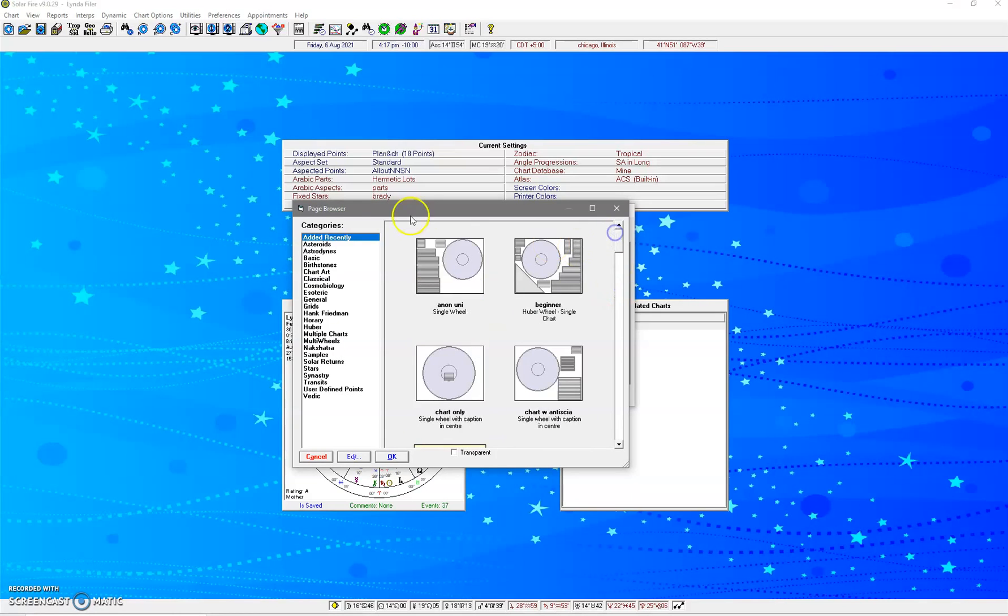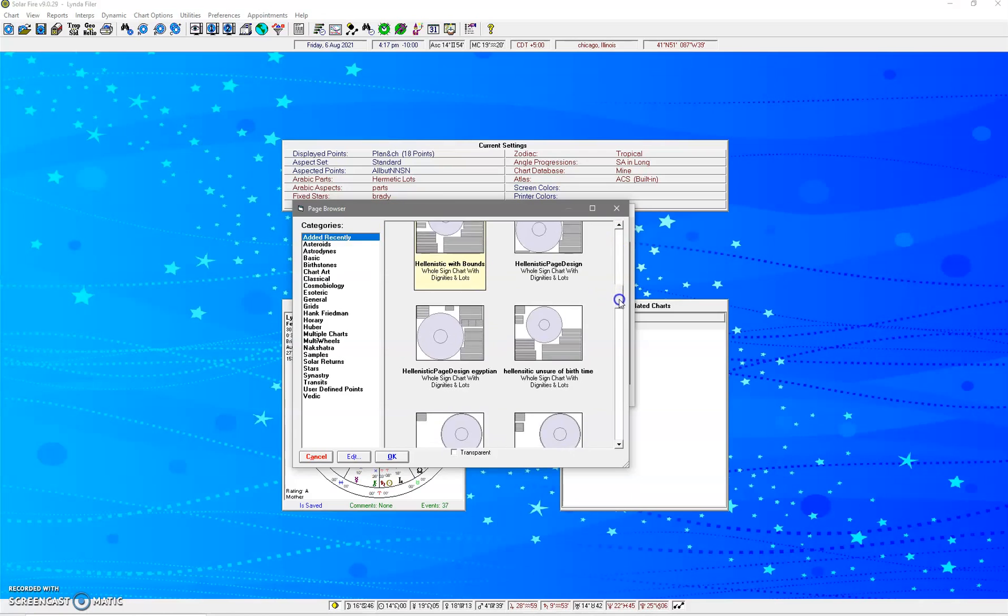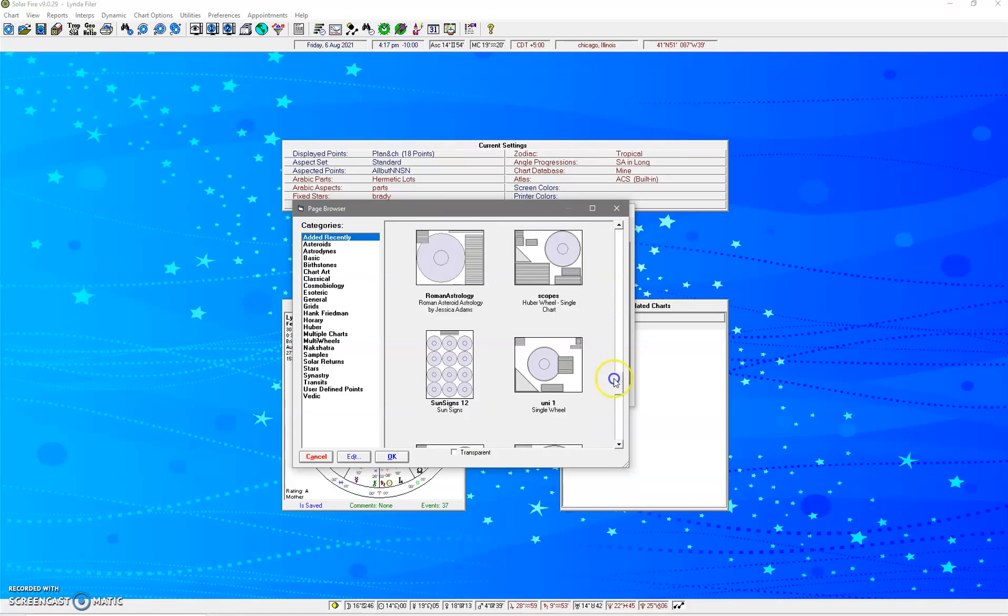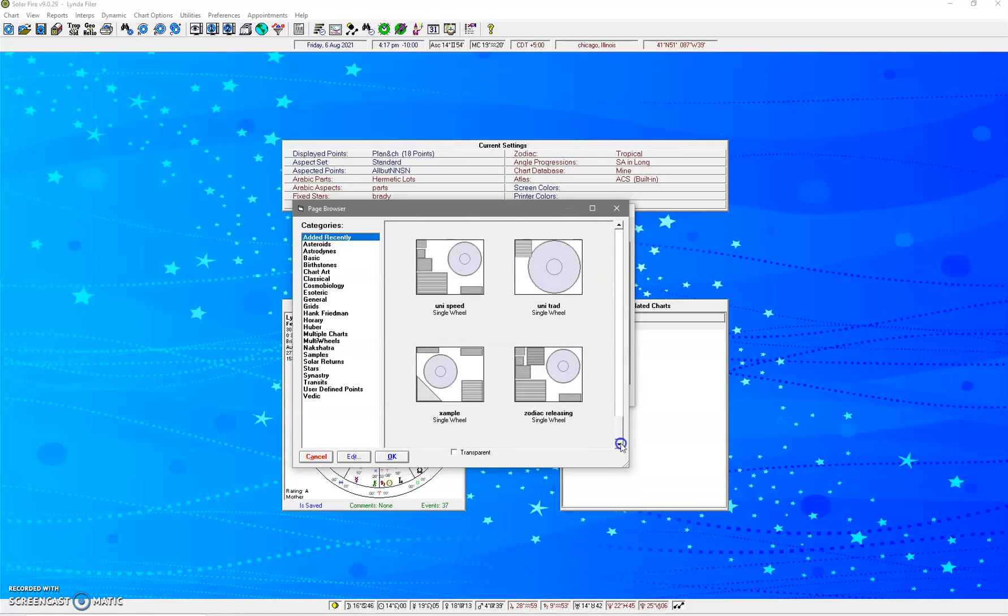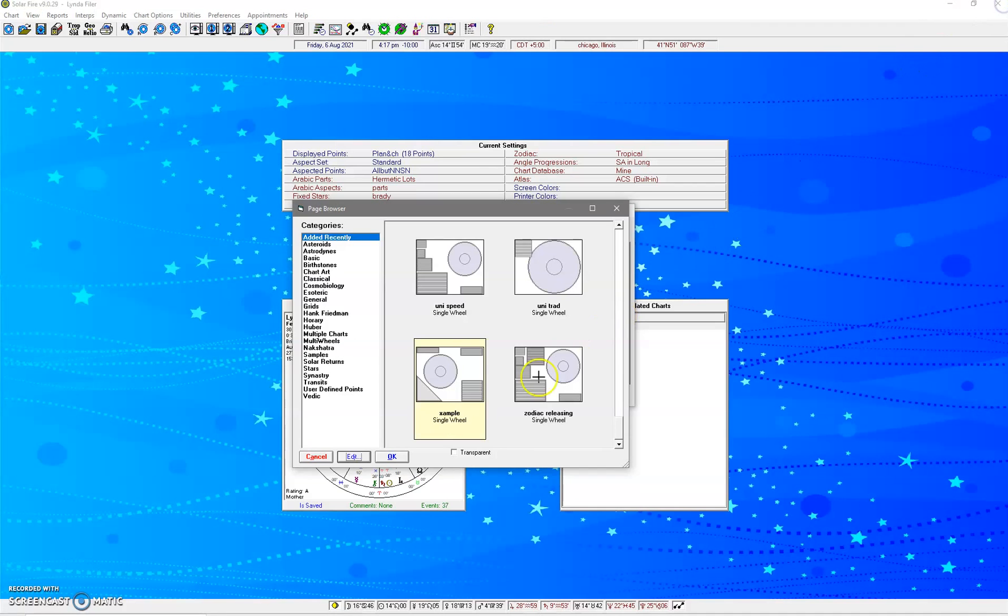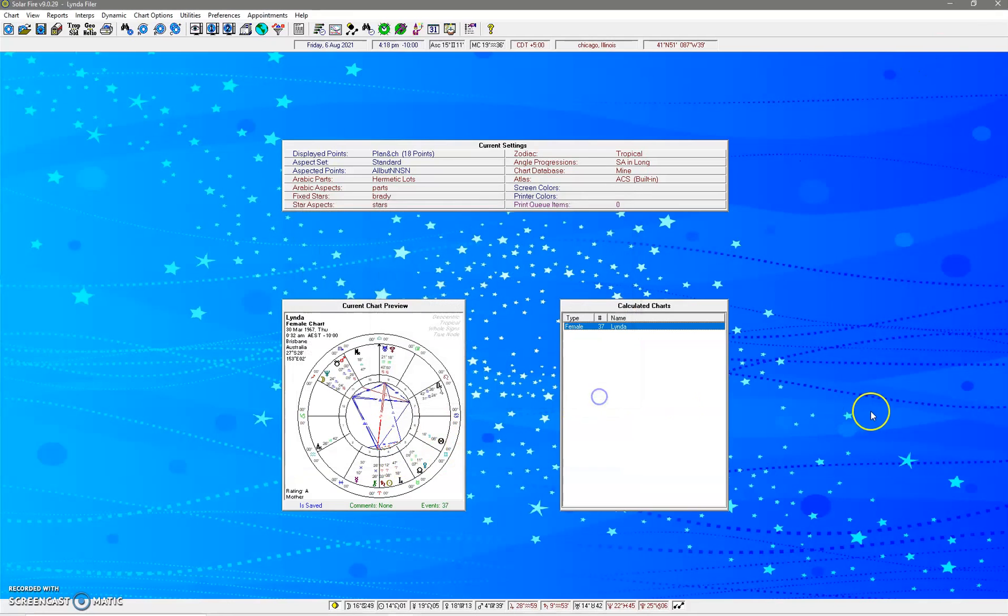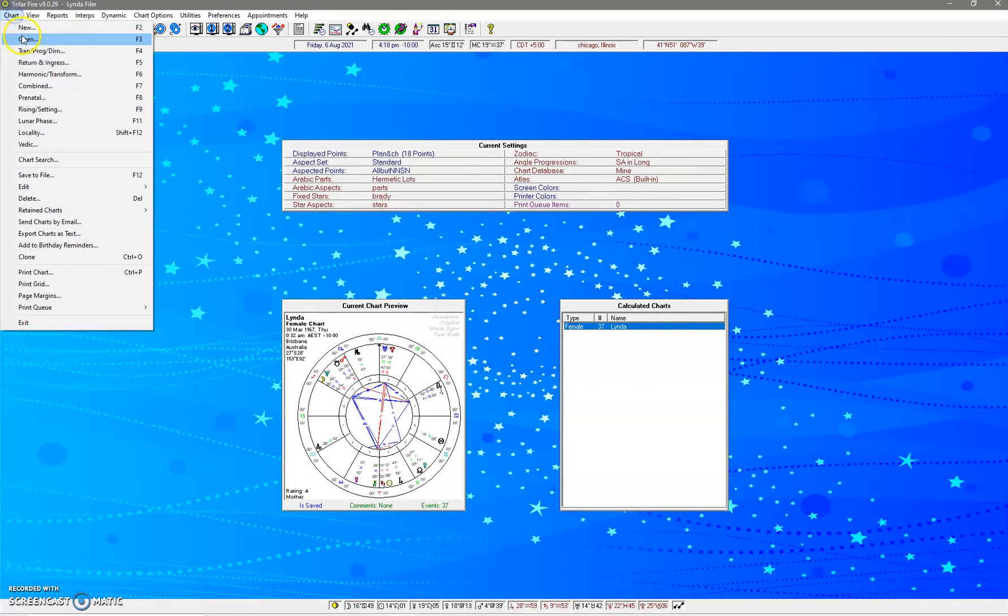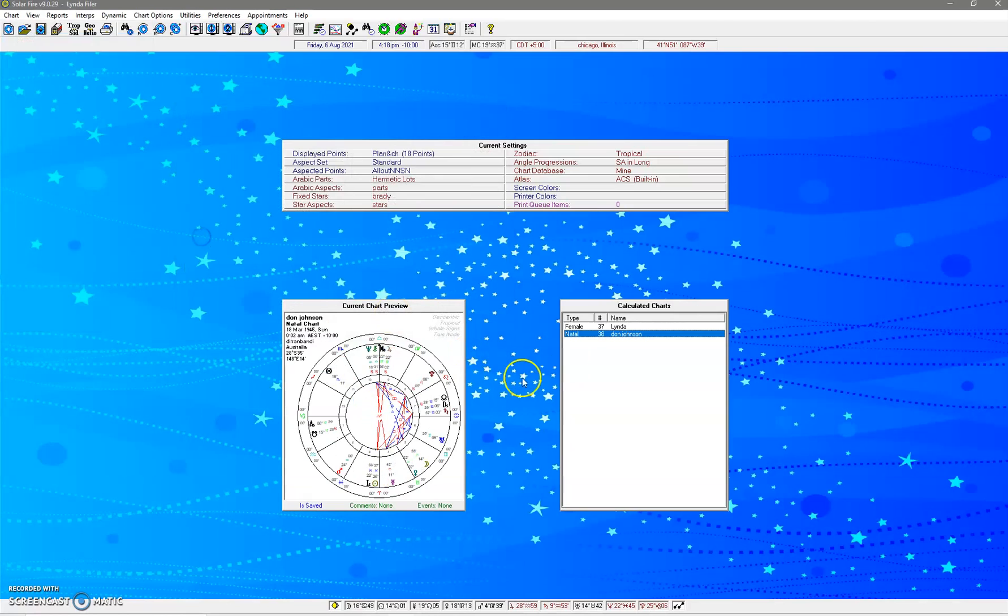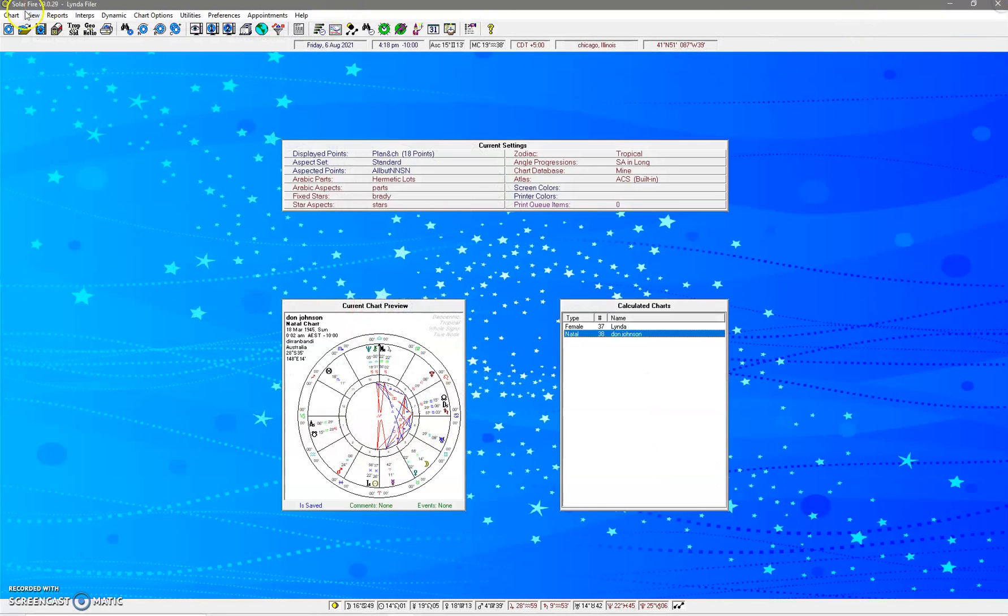But if we wanted to go to - where is it? - the Example, we just select that. Okay. And then any chart that I open after that, you can see, comes up with that.